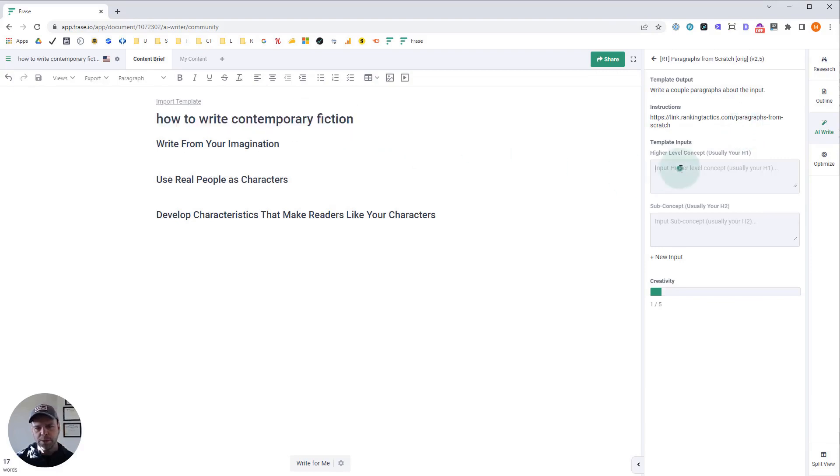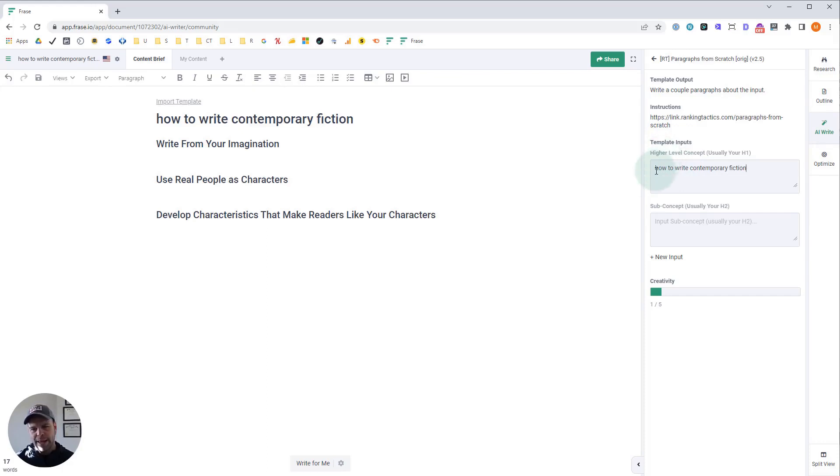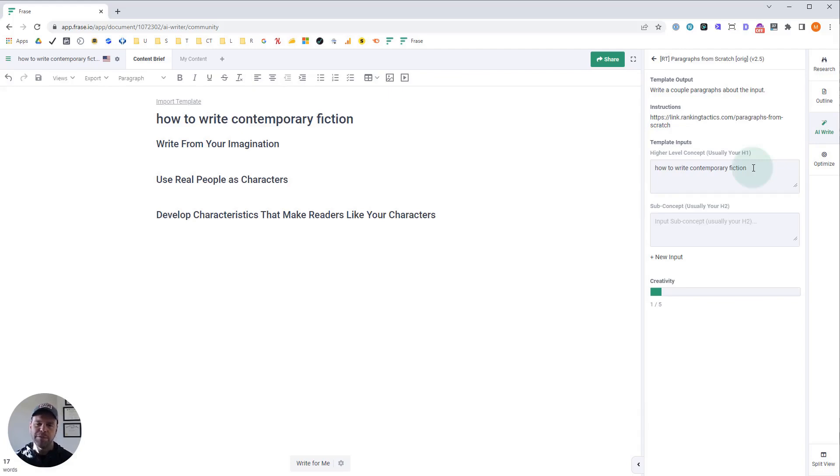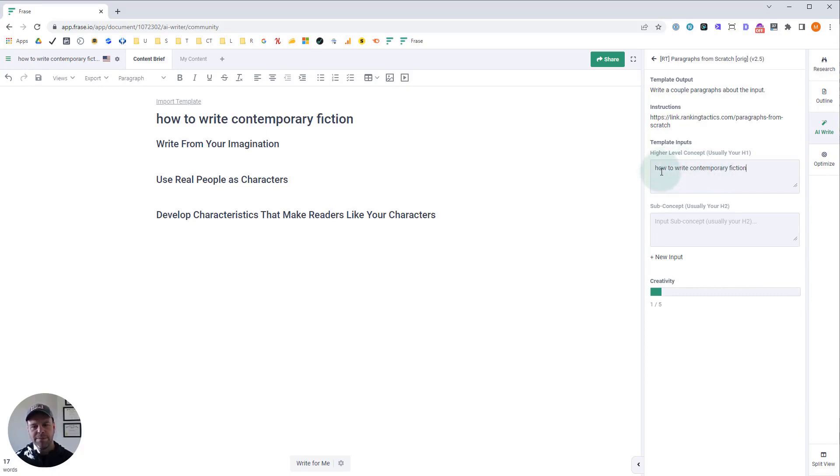So let's do this first. Click on the original. And we need our H1. This is the higher level concept. It's usually your H1. Some people might have how to write contemporary fiction, colon, five ultimate tips or something like that. Get rid of all that stuff. There's no colon. Don't put numbers in here. Don't put extraneous information in. You don't want to confuse the AI. You want to be simple for the AI. Not too simple, but kind of just direct what you're talking about. What are we talking about: how to write contemporary fiction.